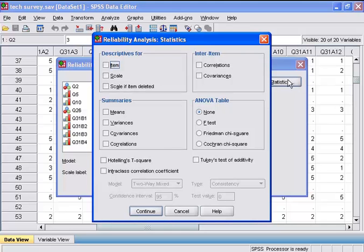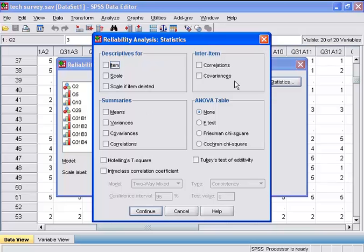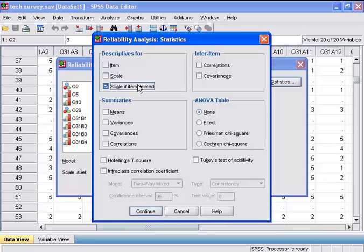Here, we can obtain descriptives for each item chosen, summaries, and other results. We would like to see the importance of each item, so I will choose descriptives for scale if item is deleted. This will show me how the reliability of the scale will change if an item is deleted.